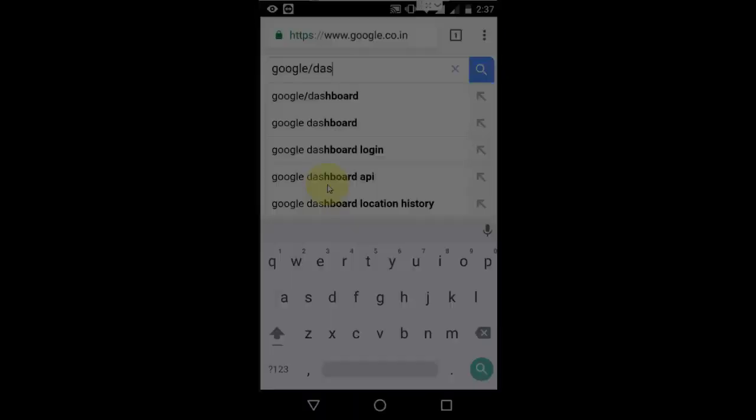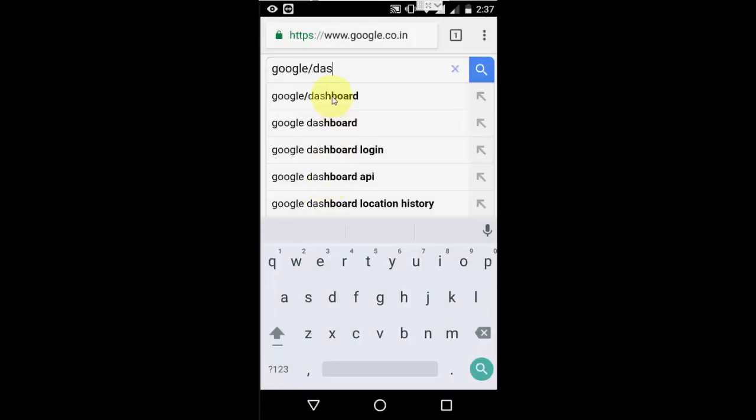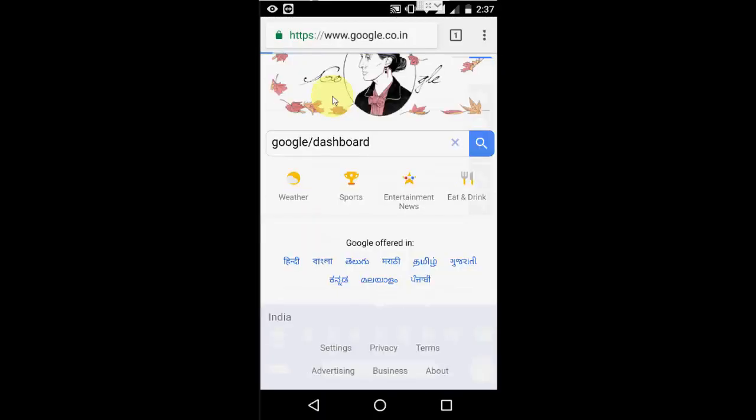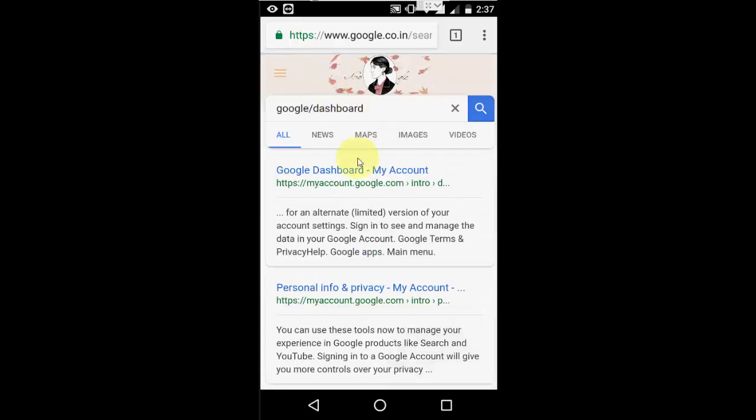And next option, if you want to know more about your Gmail account, go to Google and just type Google slash dashboard and then open the first link.